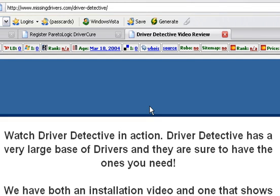Hi, this is John Stevens with MissingDrivers.com. In this video, this is part one of two. We're going to cover just the installation of Driver Detective. In the next video, we'll actually show you how to use Driver Detective. This is an absolutely great product. It's one I used to use all the time with my computer repair business whenever I was doing tune-ups.